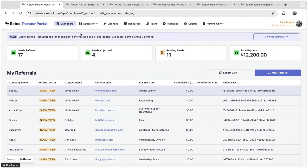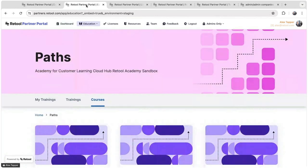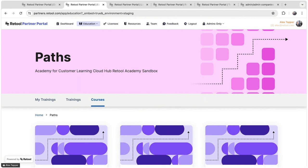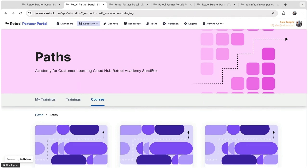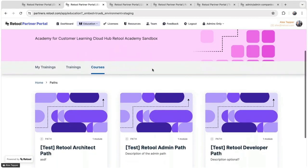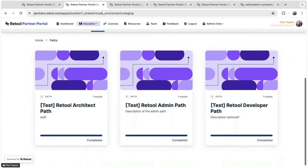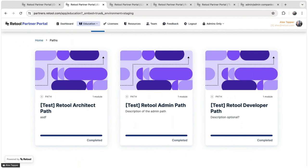The next important aspect of the partner portal is enablement and education. So we've actually embedded a third party service called WorkRamp, which is a learning management system. We have a partnerships enablement team, and they've built out some courses for becoming a better Retool engineer, a better Retool developer, and a better Retool architect.